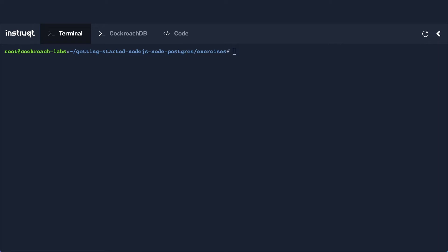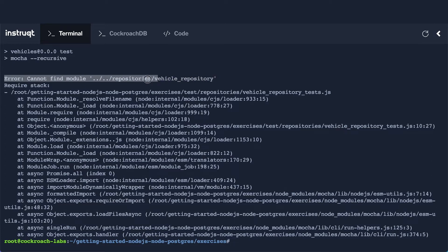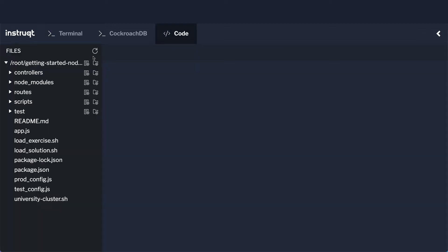I've loaded the tests for this exercise and run them. You can see that we get an error right at the top: cannot find module repositories/vehicle-repository. That's because we haven't done anything yet — we still have to implement that vehicle repository. That's the whole point of the exercise. So our goal is to first get rid of this error and then make sure whatever other tests remain are passing.